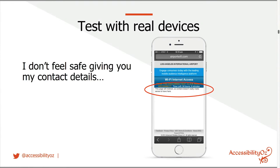If the only thing you take away from this presentation is that you must test with real devices — simulators do not work. Do not work. Did I mention? They do not work.